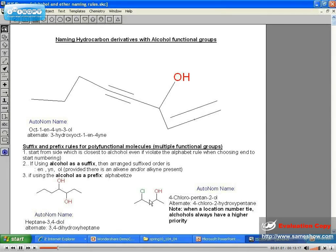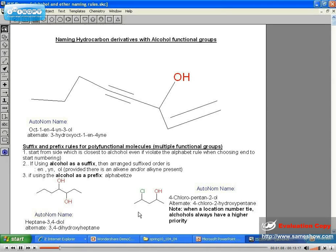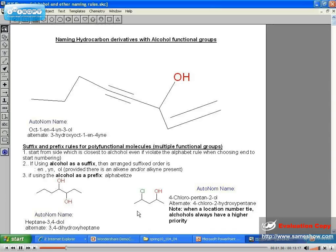If you have a tie, such as this example that I'm lassoing, then you're going to name this from the side closest to the alcohol. The alcohol has higher precedence, a.k.a. priority, so you start from the side of the alcohol. The book very subtly mentions that, so you really have to look for it.